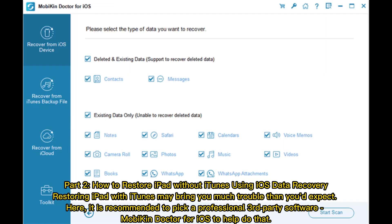Part two: how to restore iPad without iTunes using iOS data recovery. Restoring iPad with iTunes may bring you much more trouble than you'd expect. Here it is recommended to pick a professional third-party software, Mobikin Doctor for iOS, to help do that.